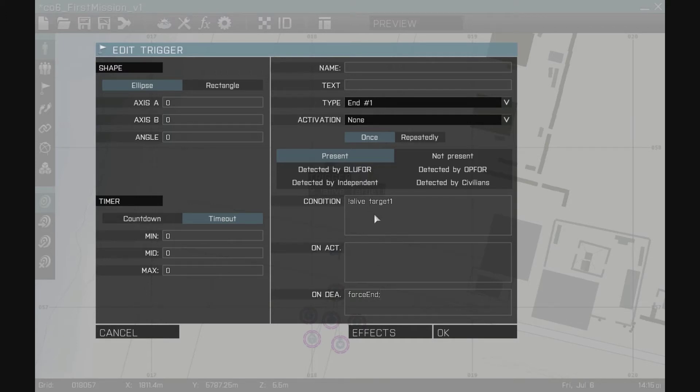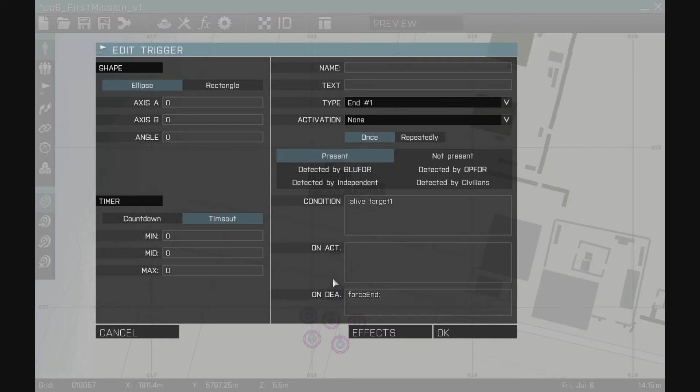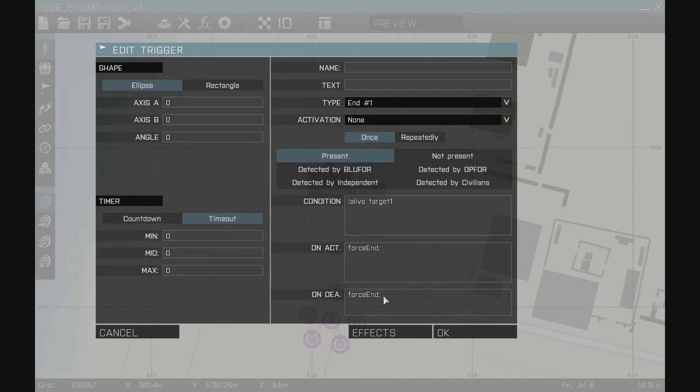So once that happens I'm going to make this into a type of an end trigger and just to make sure the end happens I'm going to put force end. So what happens is the condition is reached and on activation whatever you put in here as code will execute and then when that's done, when the trigger is now dead it will do whatever code you put in here. I could put this up here. I could go control C, control V, put it up there. No problem.